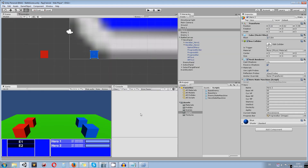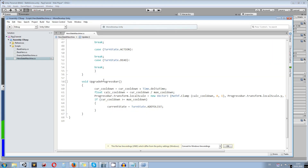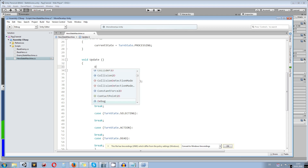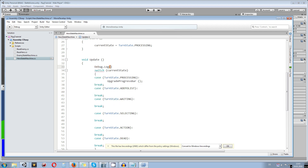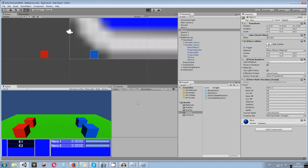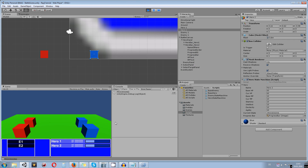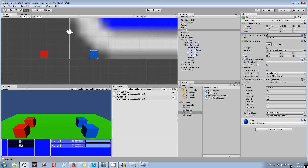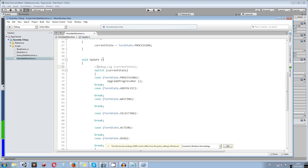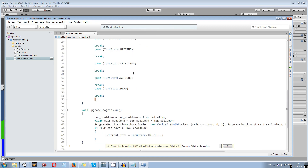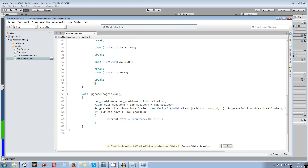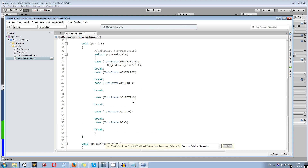The bars work as expected. To verify the state transitions, I add a 'Debug.Log(currentState)' before the switch statement. Running the game, we see it repeatedly logs 'Processing', then once full it switches to 'AddToList' and stays there. Confirmed working. I'll comment out the debug line for now but keep it for later.